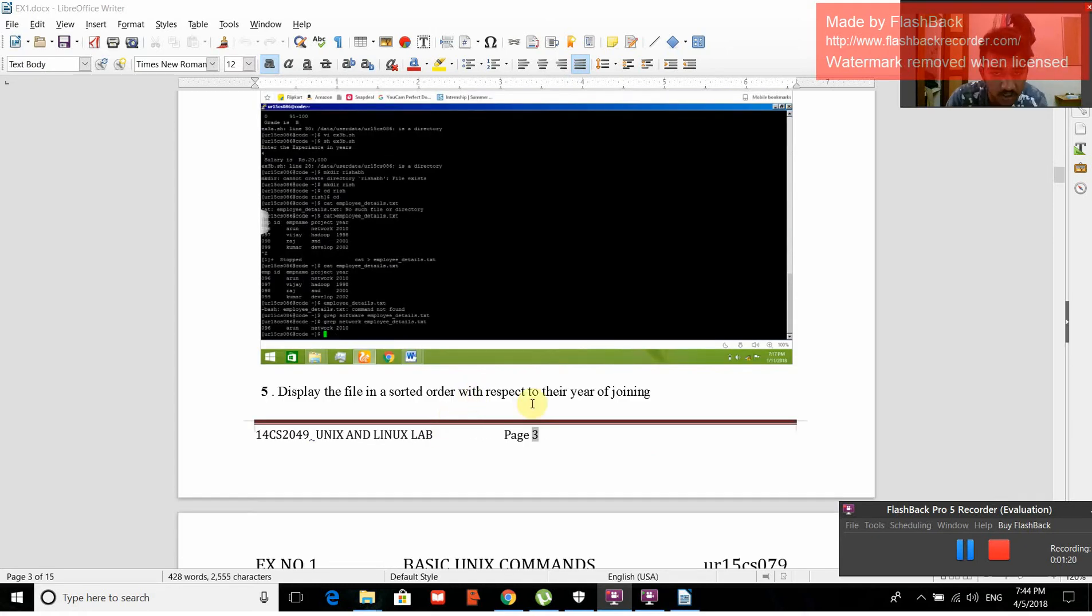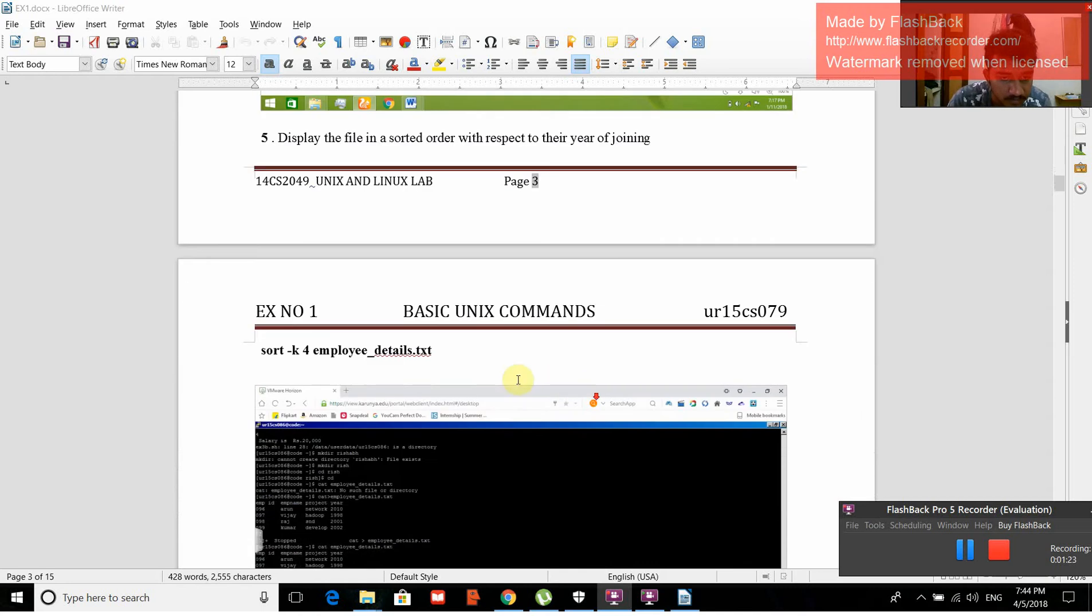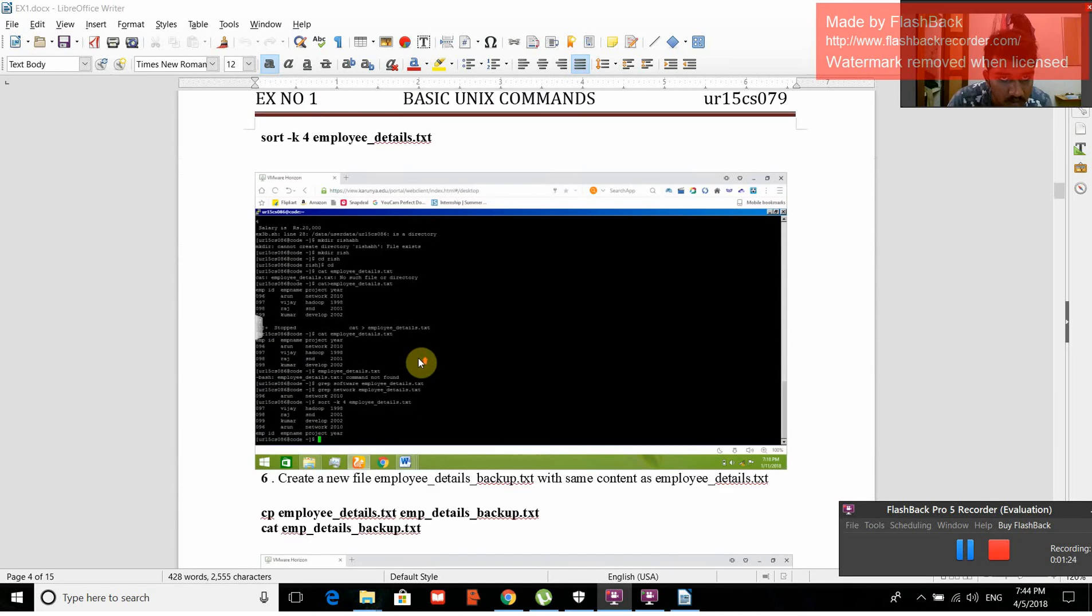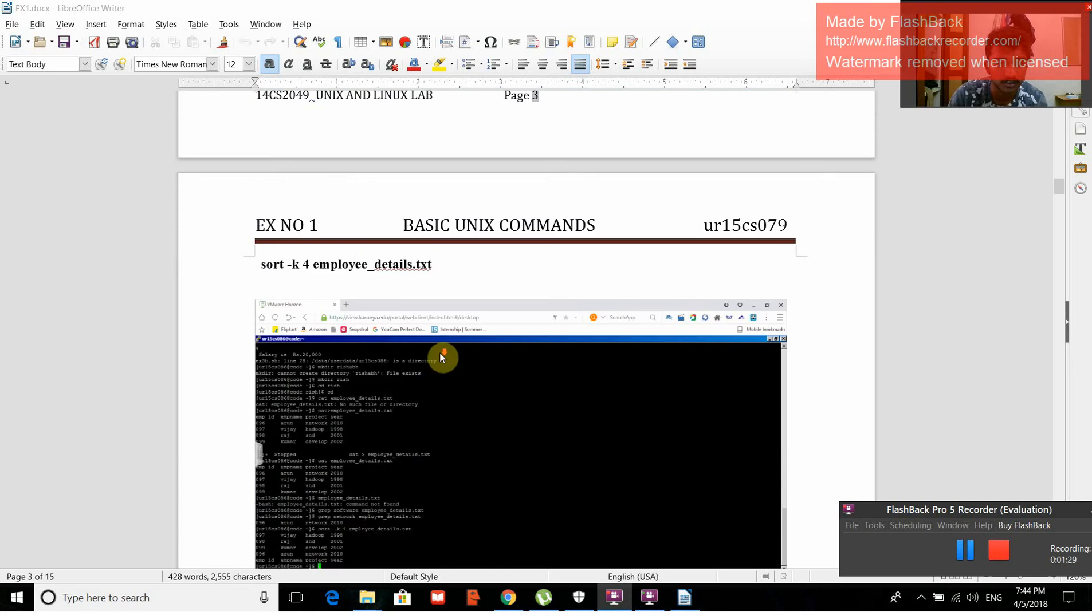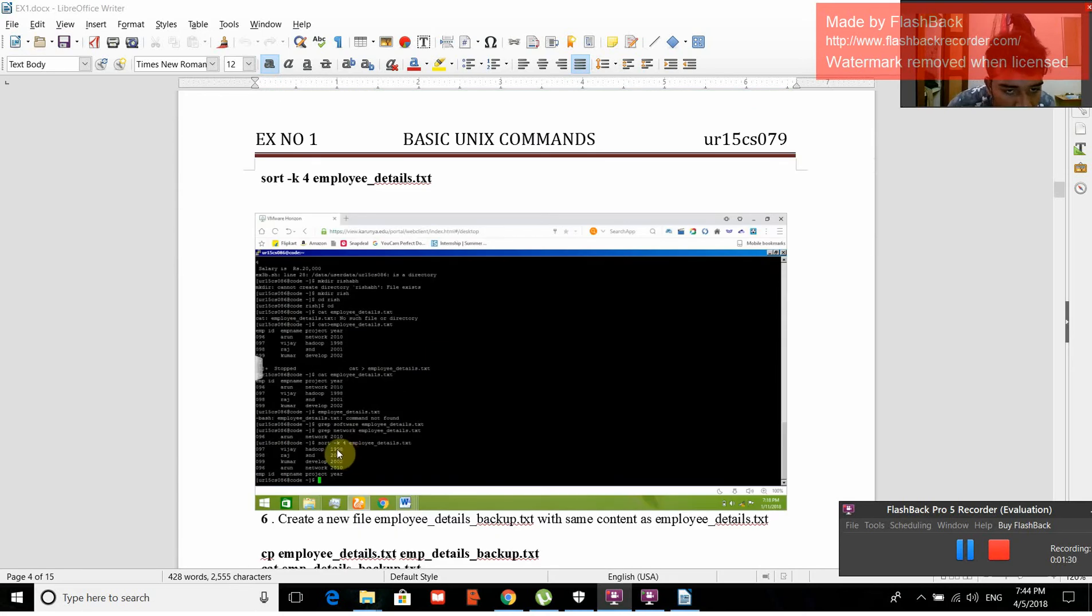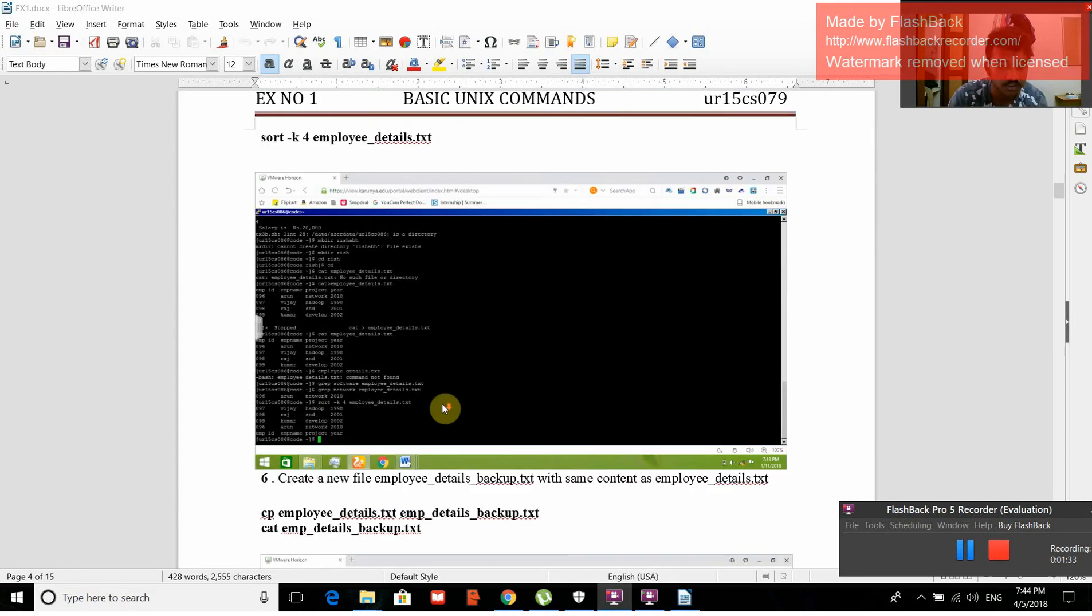Display the names in sorted order with respect to the year of joining. The command is sort underscore k for employee_details.txt. If you see here: 1998, 2001, 2002, 2010. They are ordered in sorted order.